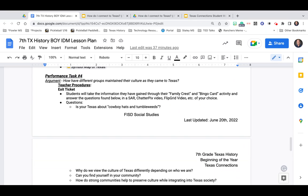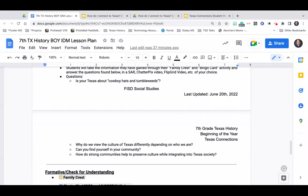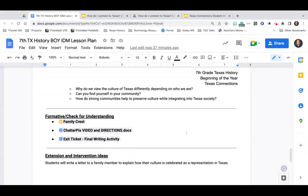The final performance task is also called the argument and it goes back to the beginning question we led with: how have different groups maintained their culture as they came to Texas? Students are going to take what they've thought about and do a short answer — there are four questions they will look through. The first question is: is your Texas about cowboy hats and tumbleweeds? The idea behind this is that students realize a lot of the stereotypes we have of Texas don't fit our modern reality, and it'll lead them through a couple more questions after that.